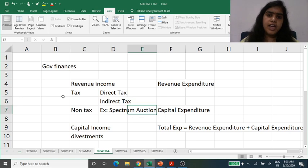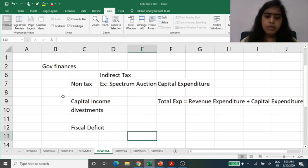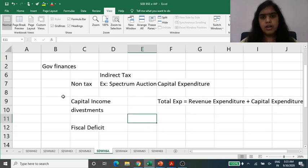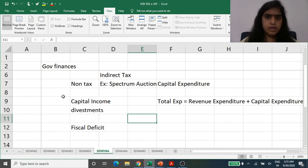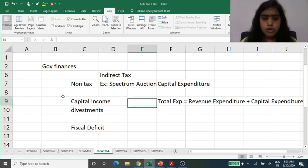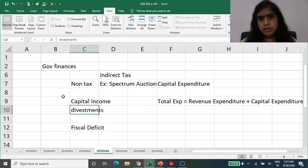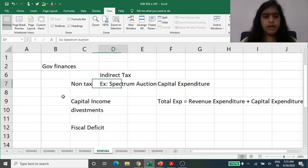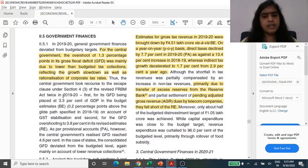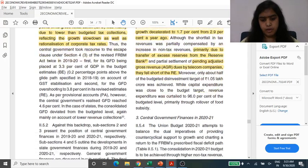To adjust for this shortfall, whatever surplus RBI was holding was transferred to the government. Also, the balance owed by mobile companies for spectrum was collected. So non-tax revenue was used to partially compensate.